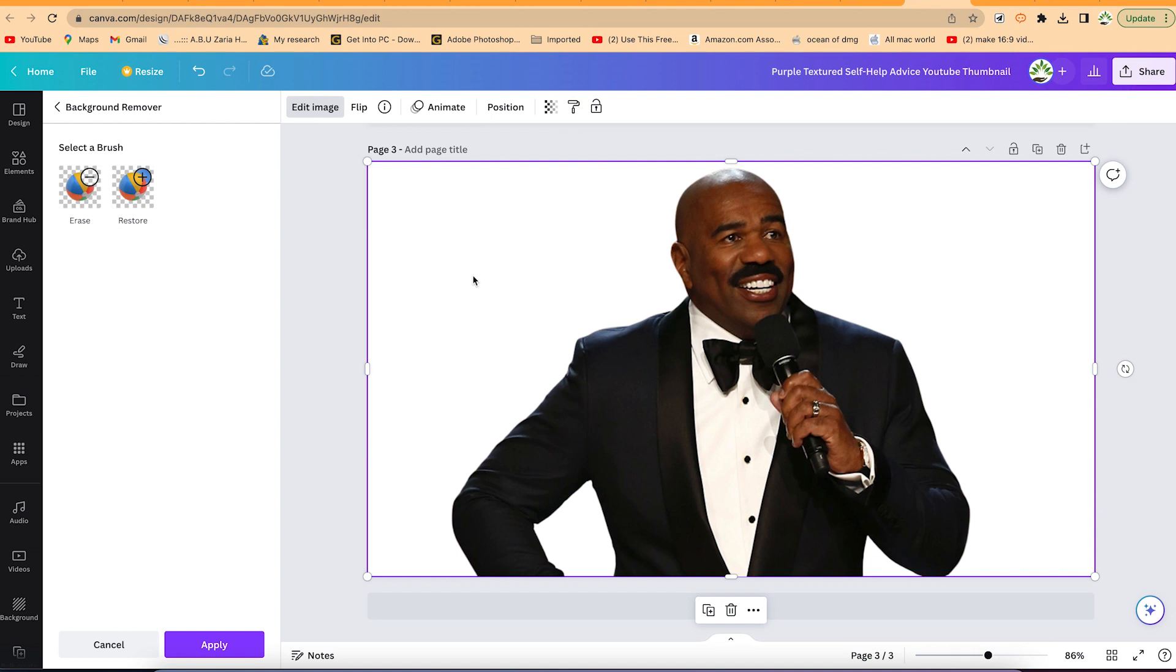So I hope you enjoyed this video on how to remove image background using Canva. Although this is a premium feature, if you like, you can go ahead and try it and subscribe to their plans. You're going to enjoy it. Thanks for watching and I look forward to seeing you in the next video. Thanks and goodbye.